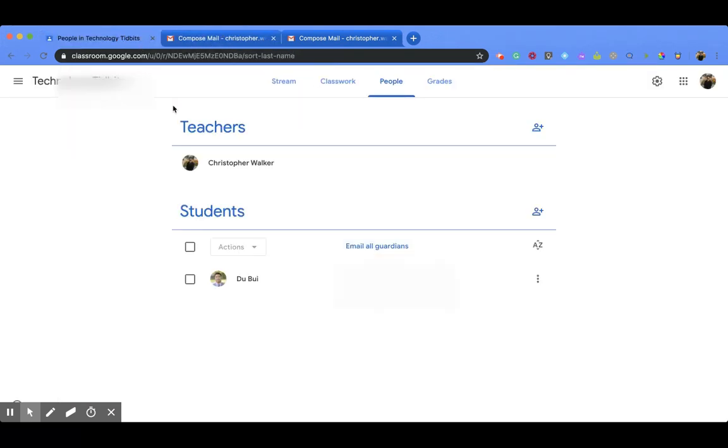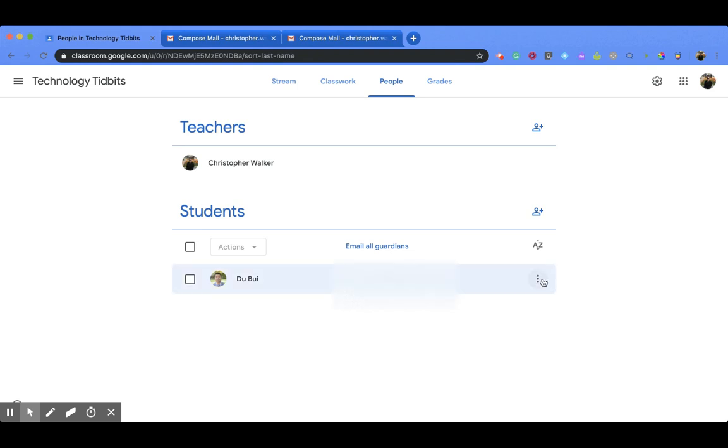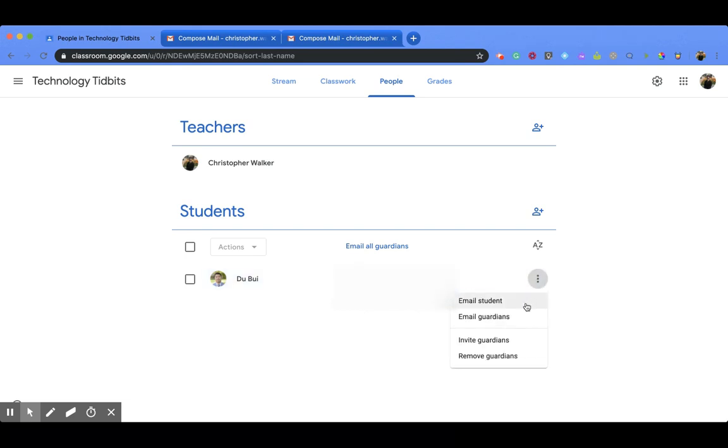Now, one other option that you have back on your People page is that if you're looking to email individual students, you can come over here to the three vertical dots and click on it. You have the option to email your student or email guardians. So if you have more than one guardian connected to that student, those are two options, and those will pull up those same Gmail screens as well.